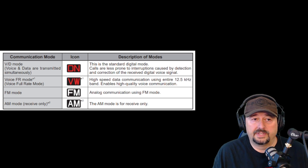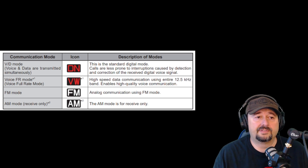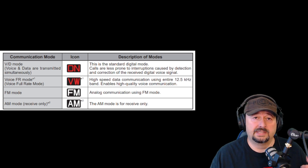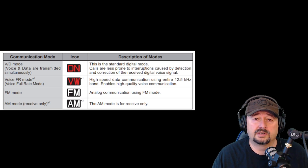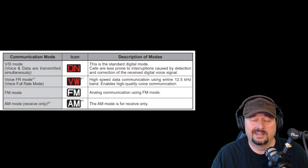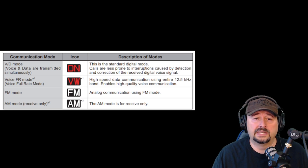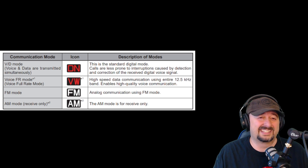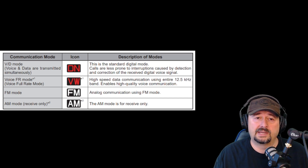I wanted to quickly cover the communication modes available when you use the DX function. You have V/D mode — voice or data mode — where they're transmitted simultaneously. Voice FR mode is full rate mode, using the full 12.5 kilohertz, enabling high quality communication for digital modes. Then you have FM mode for frequency modulation, and AM mode which is receive only on this radio, used for things like the air band.